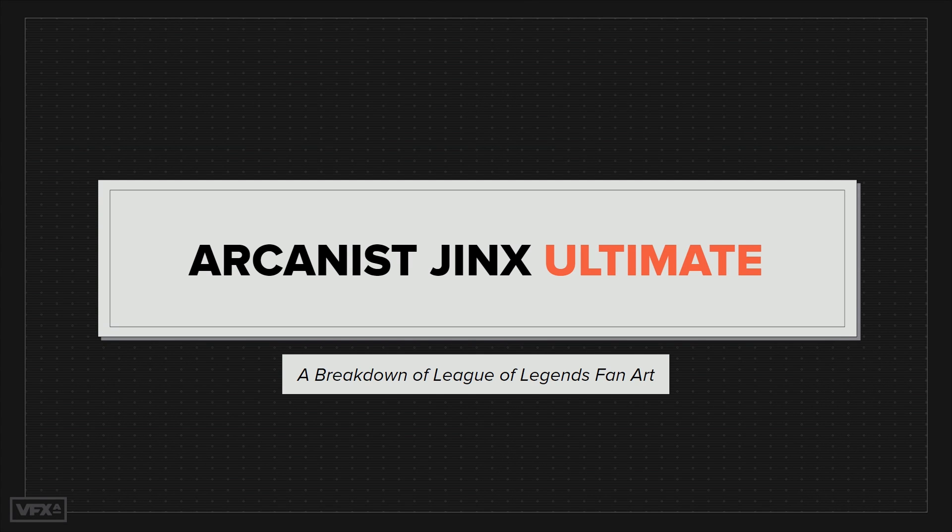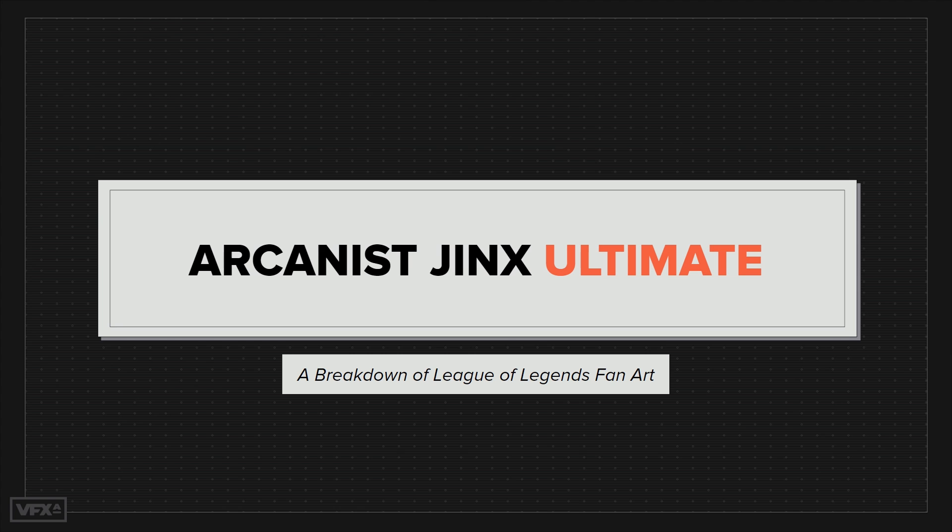Welcome, everybody. I'm Sandra Femenia, Lead Technical Artist here at VFX Apprentice, and today I'll guide you through the first breakdown of League of Effects, a League of Legends fan art project from Kevin Leroy, also known as Sirhaien.